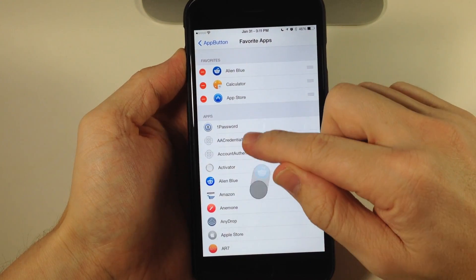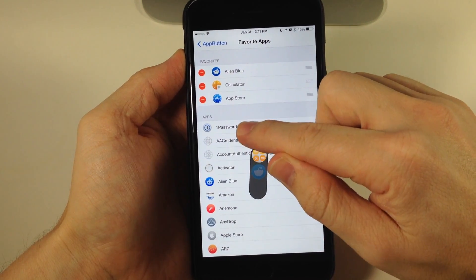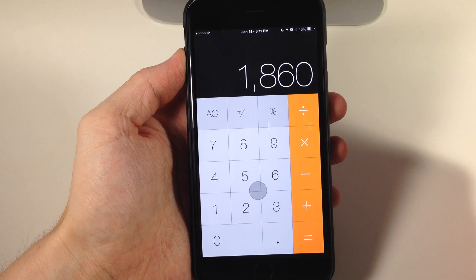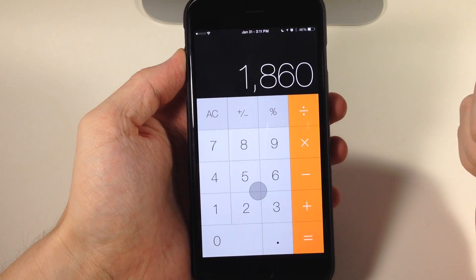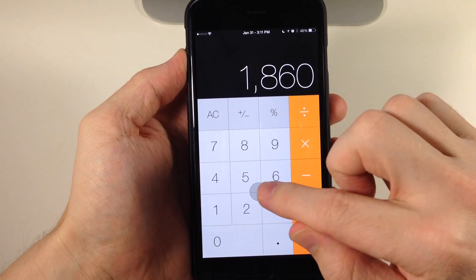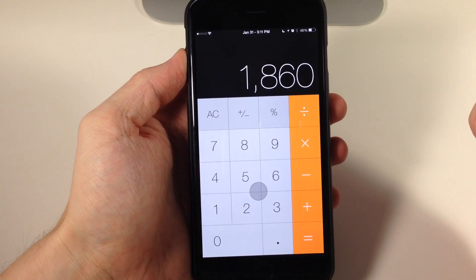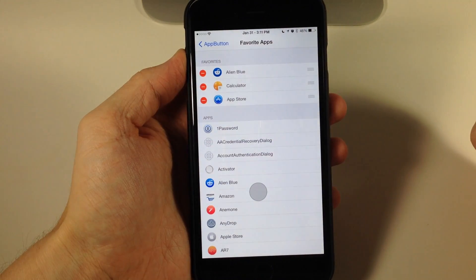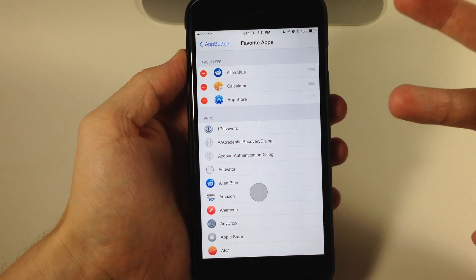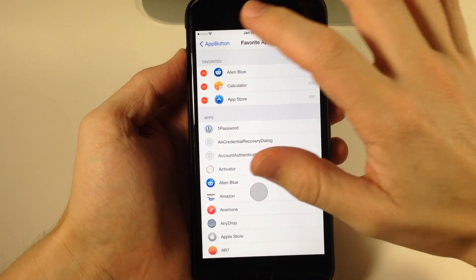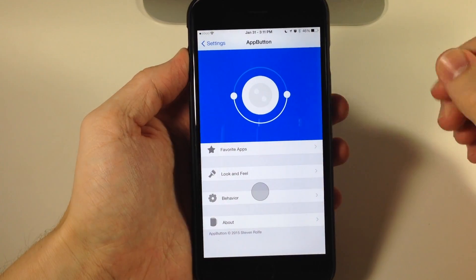Let's open up the calculator. If we want to go back to settings, which is our last used app, just tap on the button and it goes directly back to settings. This is a really cool tweak and I highly recommend checking it out.